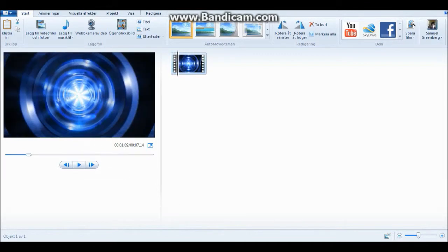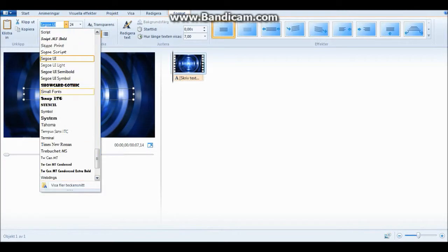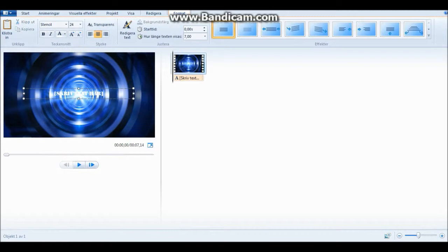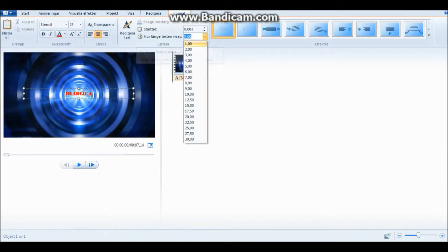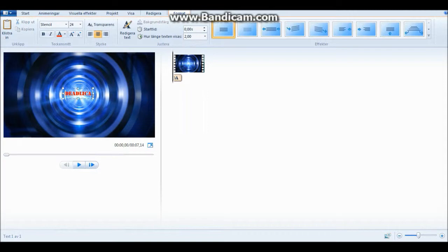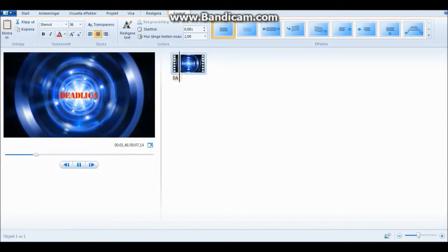So you wanna add text — most of you do. So you click text and you can place it in the middle. I'm gonna use stencil for the font. I usually use red text because I think that's cool. So we type in 'Delica'. It starts at 0.00 and it's gonna go on for 2 seconds. I'm gonna increase the size of it. Alright, that's that — so first it goes like that and disappears.